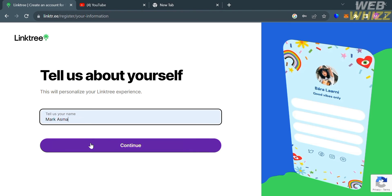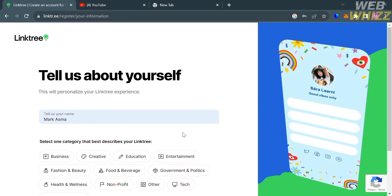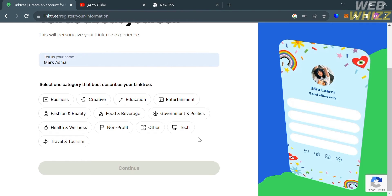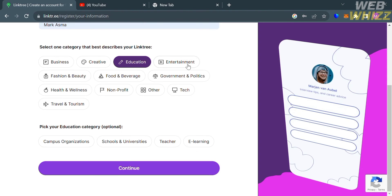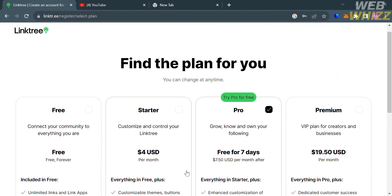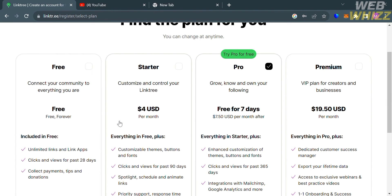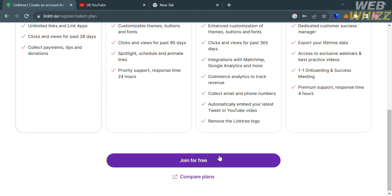You will be directed to a new page where all you need to do is enter your name. After clicking the continue button, the next step is to select one category that best describes your Linktree — you can choose business, creative, education, entertainment, and many more. After choosing a category, click the continue button to proceed to the next step, where you need to find a plan. I'm going to select the free plan, check the boxes, and click the join for free button.